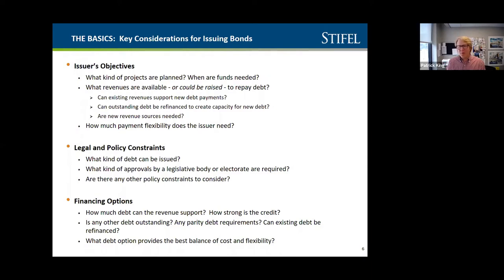Many of you may have heard of certificates of participation, or COPs. We've seen a real explosion in the use of COPs to finance projects because it gives you a bit more flexibility around how you can repay those bonds. You can pass a permanent improvement levy, or in some cases use existing revenue. For example, we're working on a project where a district is getting revenue from a power plant and we're going to use that revenue stream over 30 years to build a new facility.